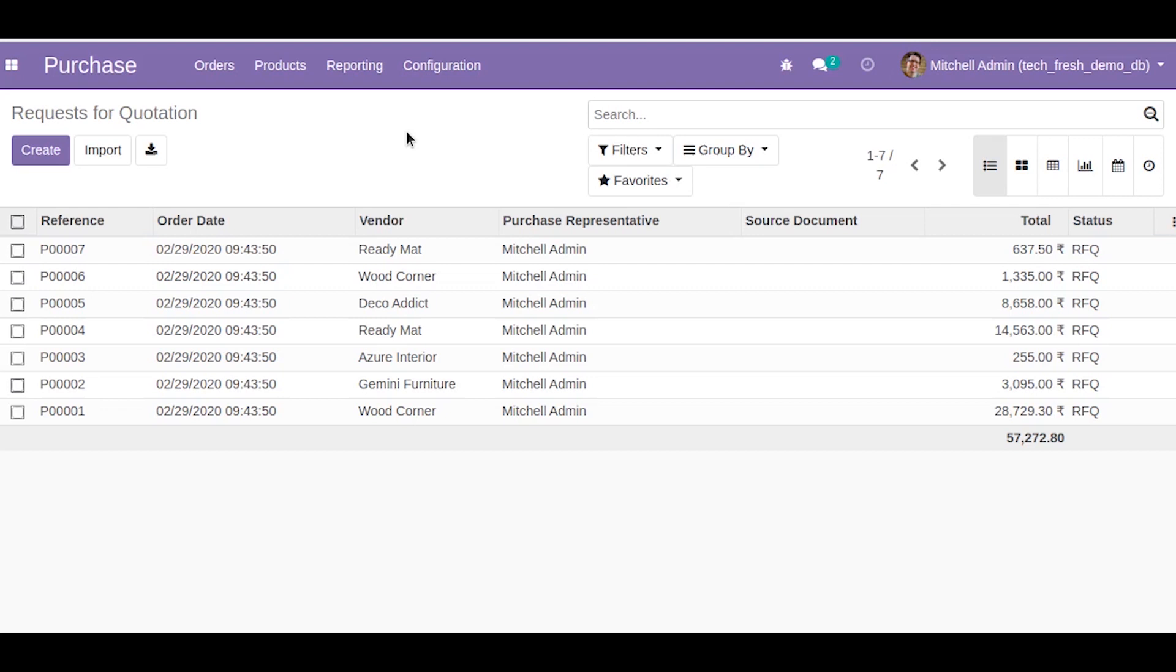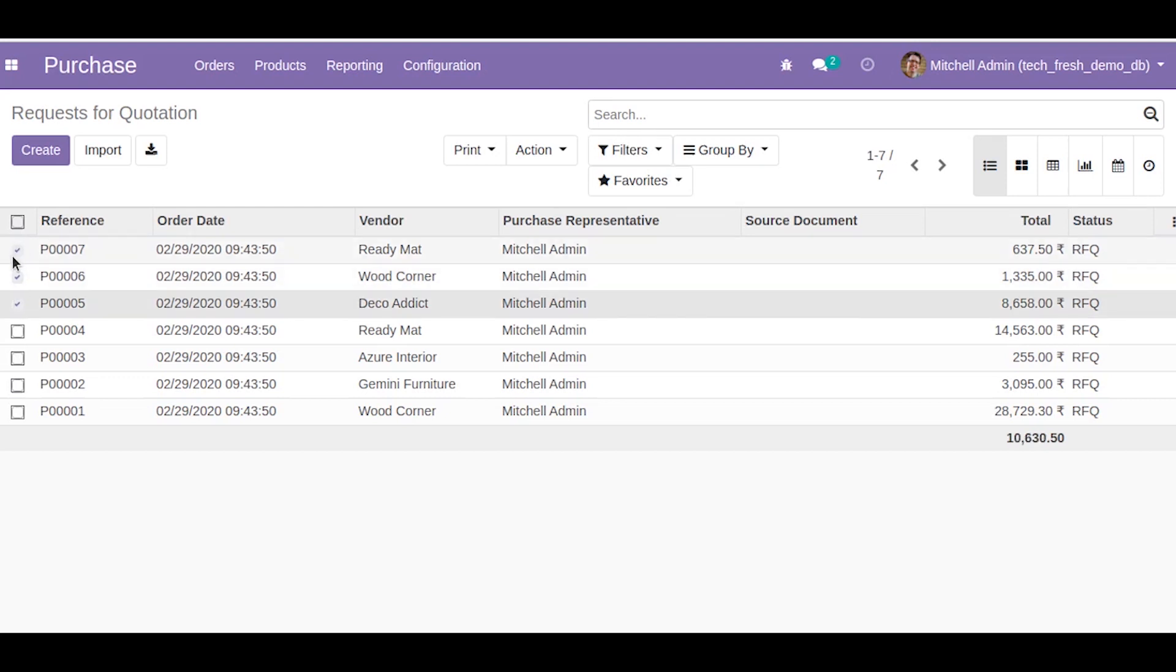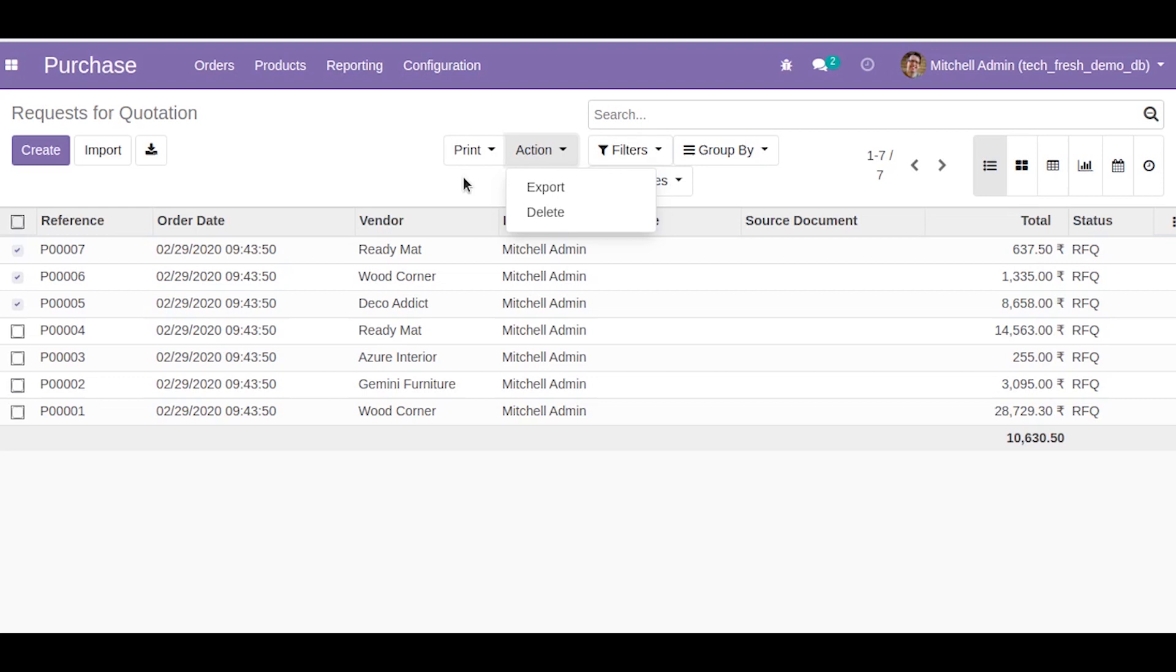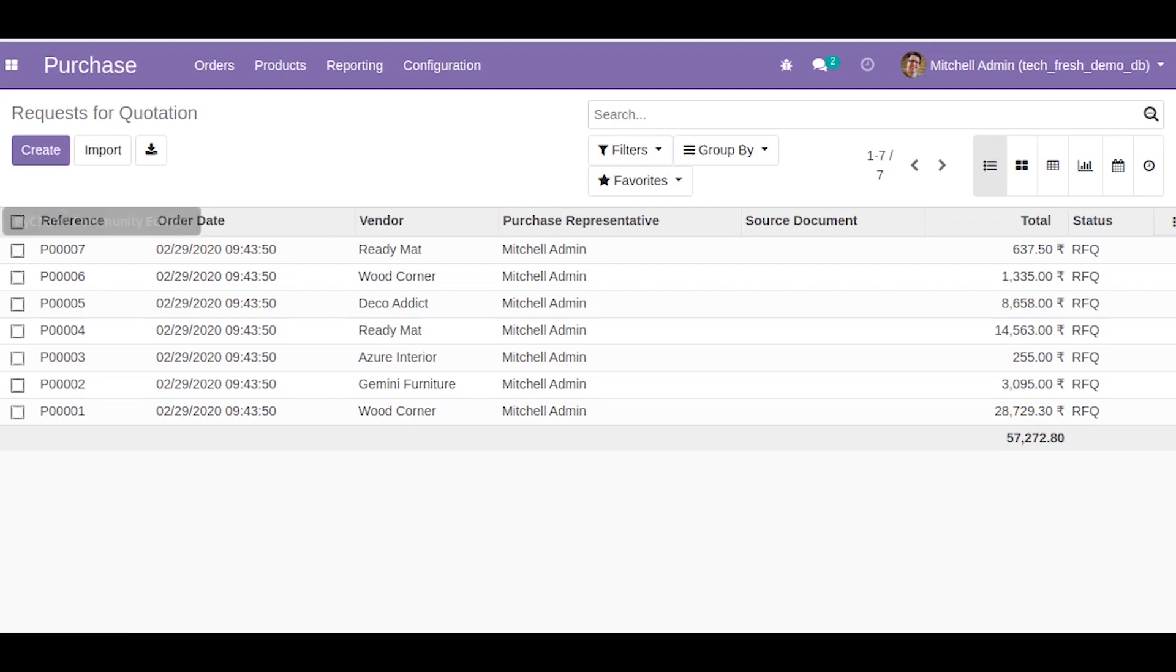We normally commonly write the execute Python code method, so I will demonstrate that method here. In this example I am going to write an action to confirm multiple quotations. As you can see there are two actions here, export and delete. I will also add an action to confirm these purchase orders. We are working with the purchase model which is purchase.order, so we will write a function for that.